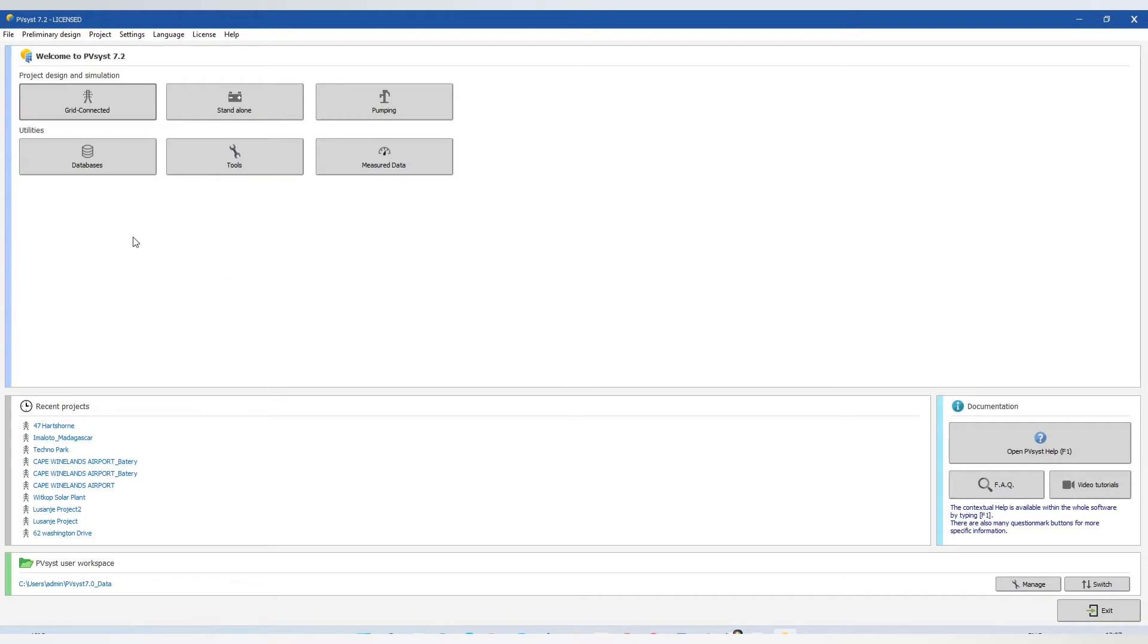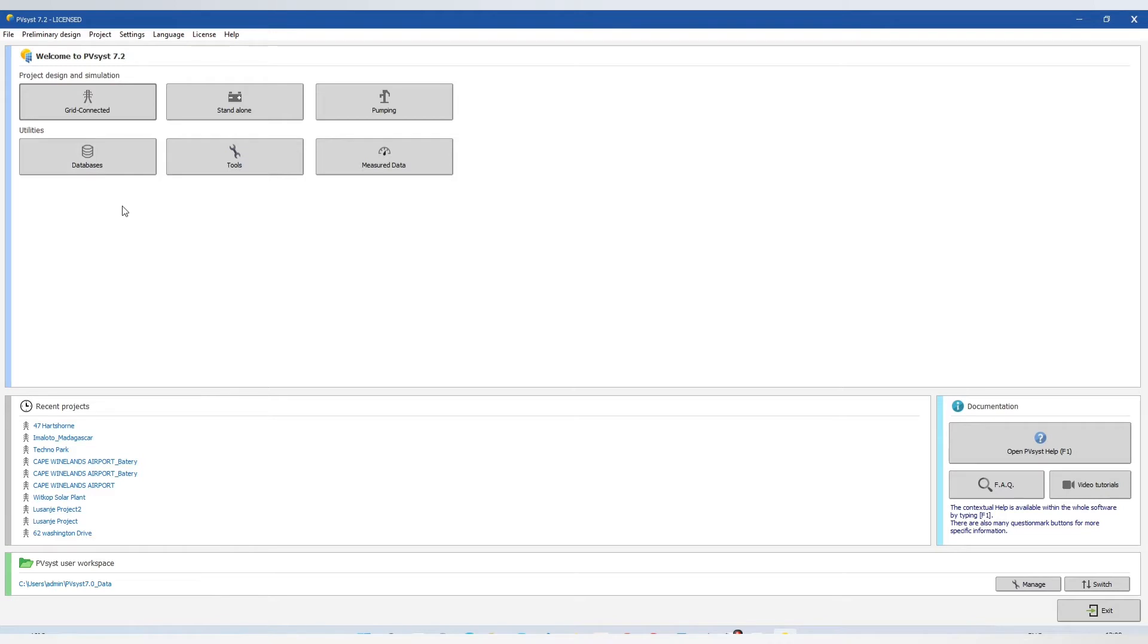Hi, welcome to the PZ Engineering channel. In this video, we are going to do a brief introduction of PVSYS 7.2 software. PVSYS is one of the most used software for designing and simulation of PV solar systems.